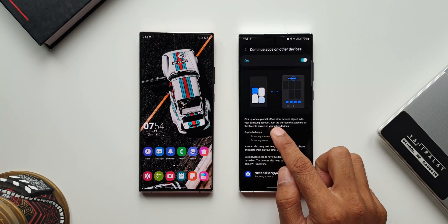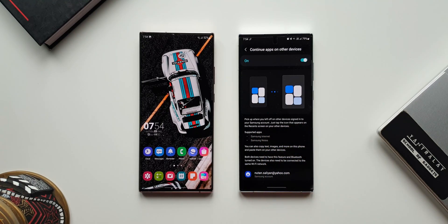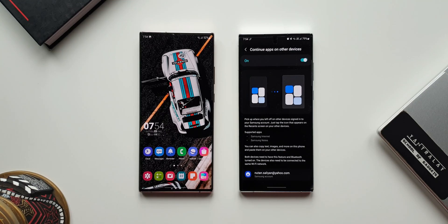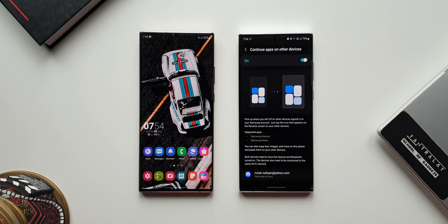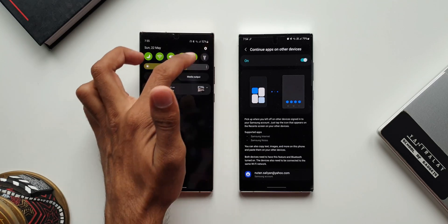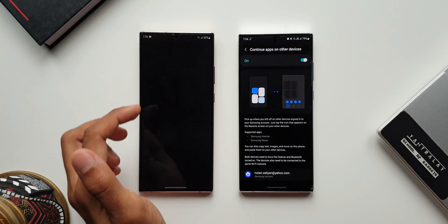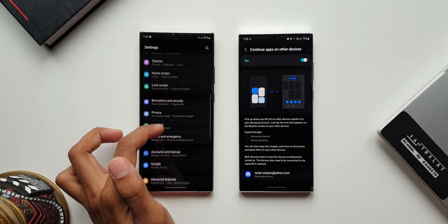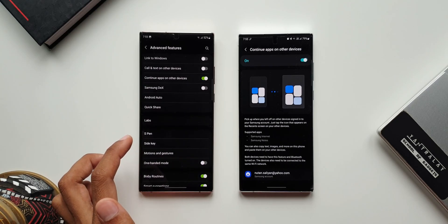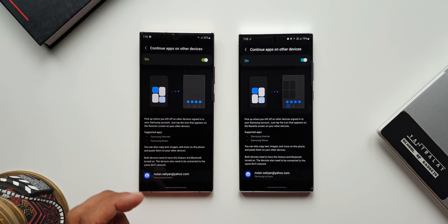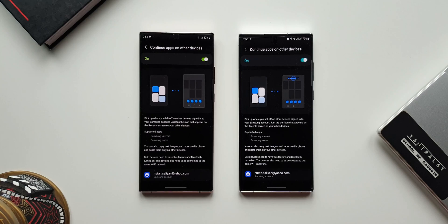It says: 'Pick up where you left off on other devices signed into your Samsung account — just tap the icon that appears on the recent screen on your other devices.' Supported apps include Samsung Internet and Samsung Notes. You can also copy text, images, and more on one phone and paste them on your other devices. Both devices need to have this feature and Bluetooth turned on, and they also need to be connected to the same Wi-Fi network.